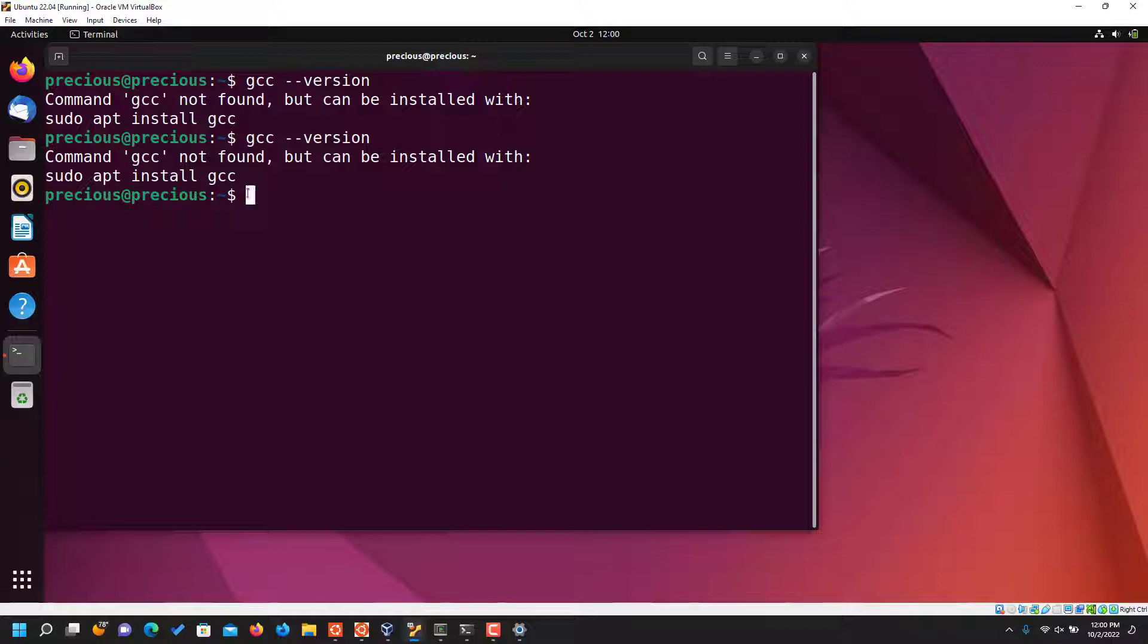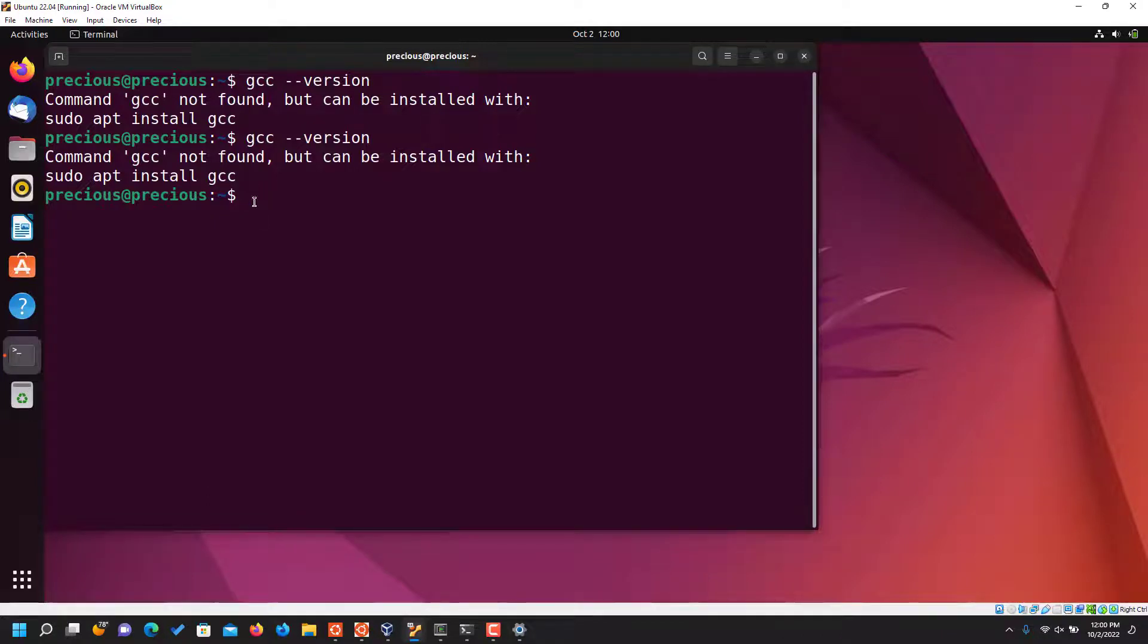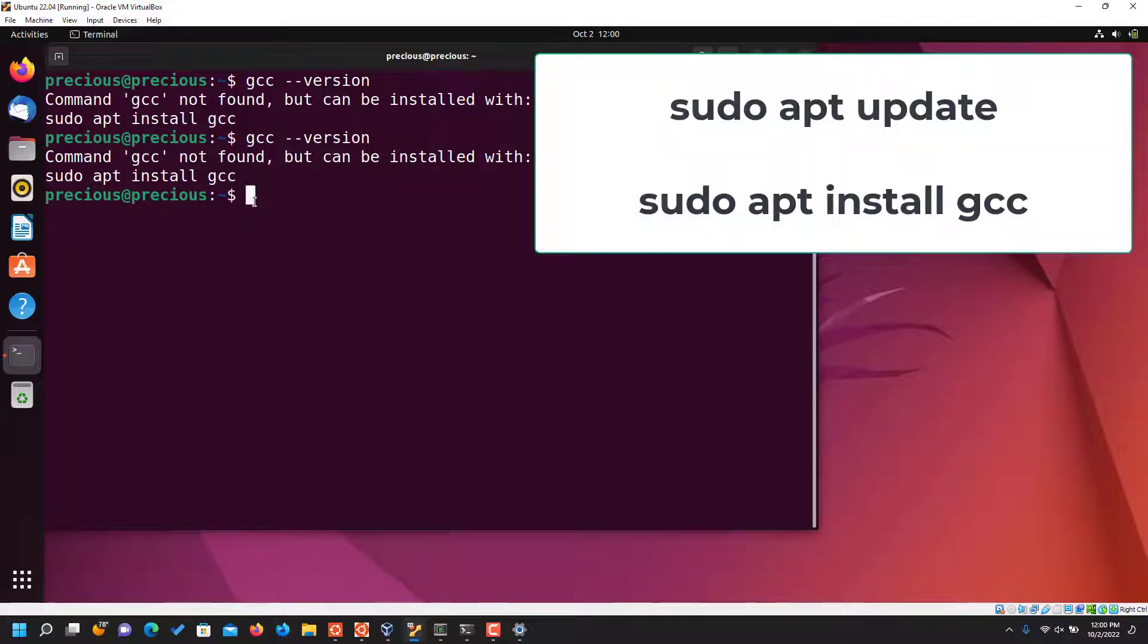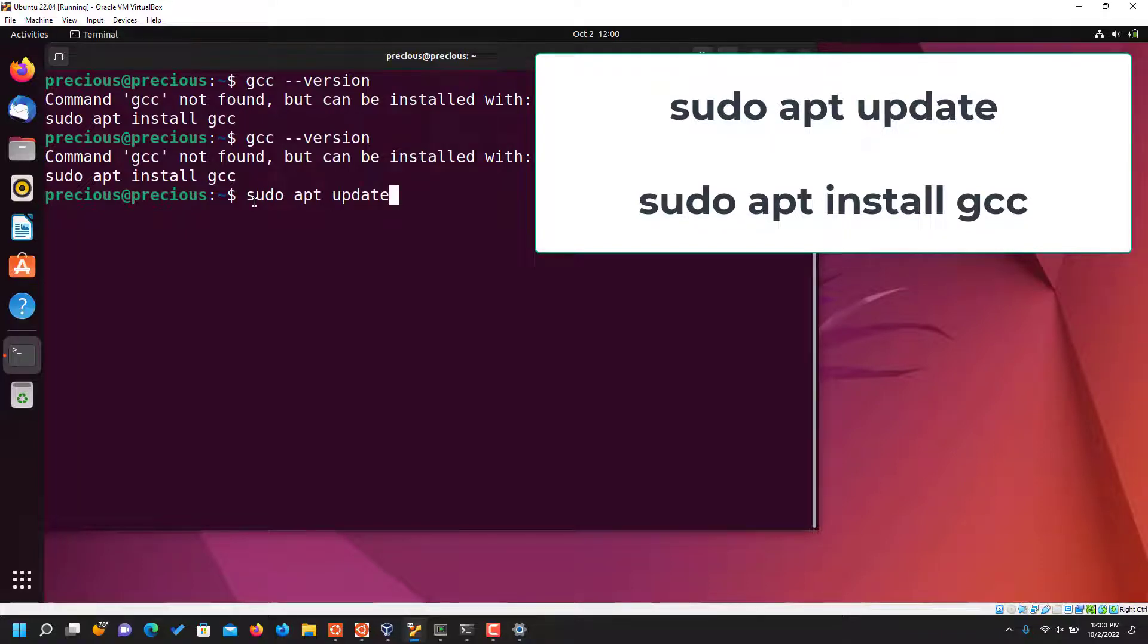So for us to install GCC on any of our Ubuntu systems or distributions, it's just the same thing. All you need to do to install GCC on your Linux system for C programming language, you start with sudo apt update. So you have to update the Linux system. It will ask for my password, I'm going to put in my password now. You won't see me typing it.